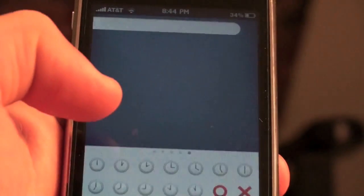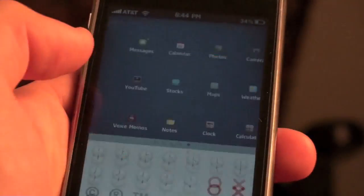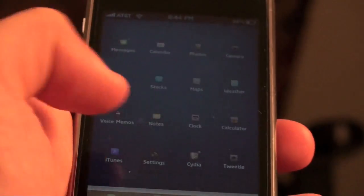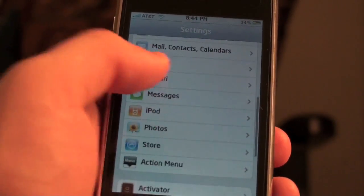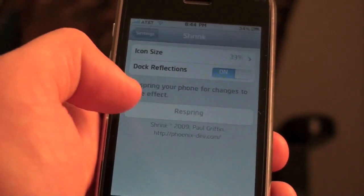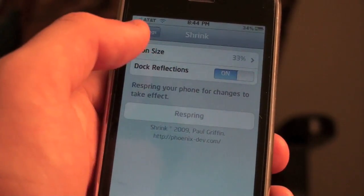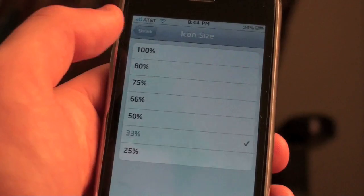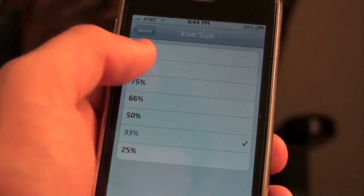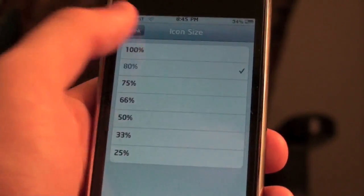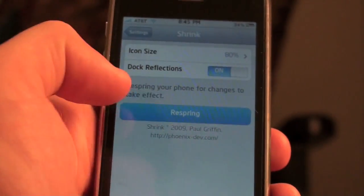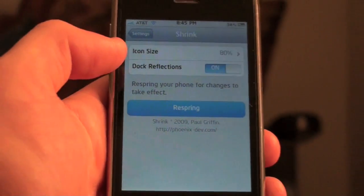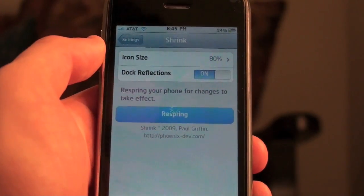Once it resprings you can open it up and there you see it — really small at 33%. Now we can go back to Settings, scroll down to Shrink again and let's change it back to 80%. Go back and click Respring. Make sure you click Respring when you do it or else it won't change.